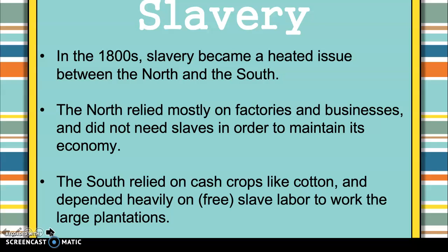Another issue we see in the 1800s is slavery. Slavery is going to be a very heated issue between the North and the South. By the 1800s, the North had gotten rid of slavery for the most part. They were moving more towards factories and businesses — that Industrial Revolution — and they did not need slaves in order to maintain their economy.